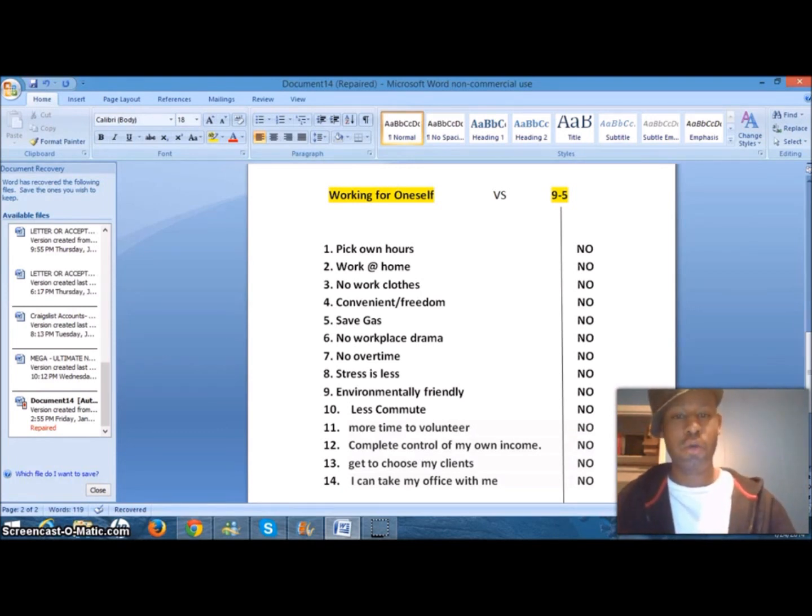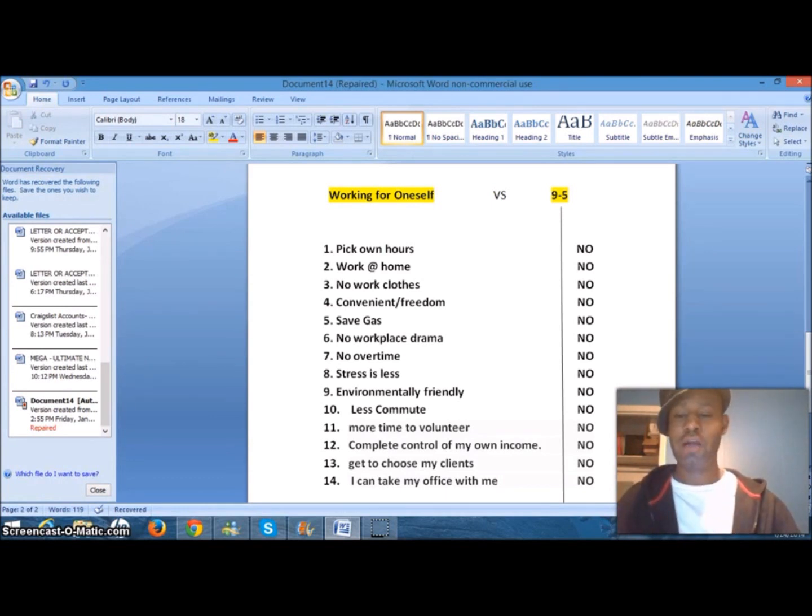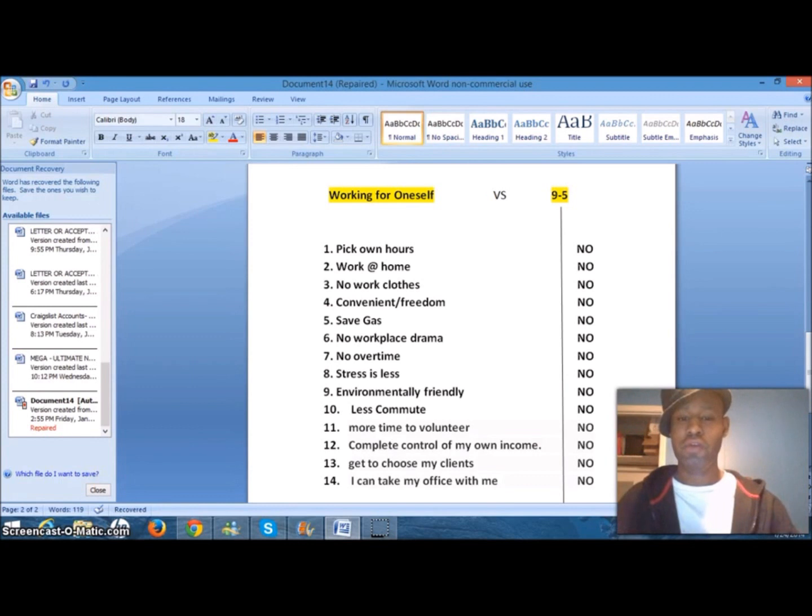Three, there are no work clothes expenses. Typically jobs have an attire policy that you must abide by or you don't get the job. So that might require you to go out and buy new shoes, new pants, new shirts. And if you don't, you don't get the job.